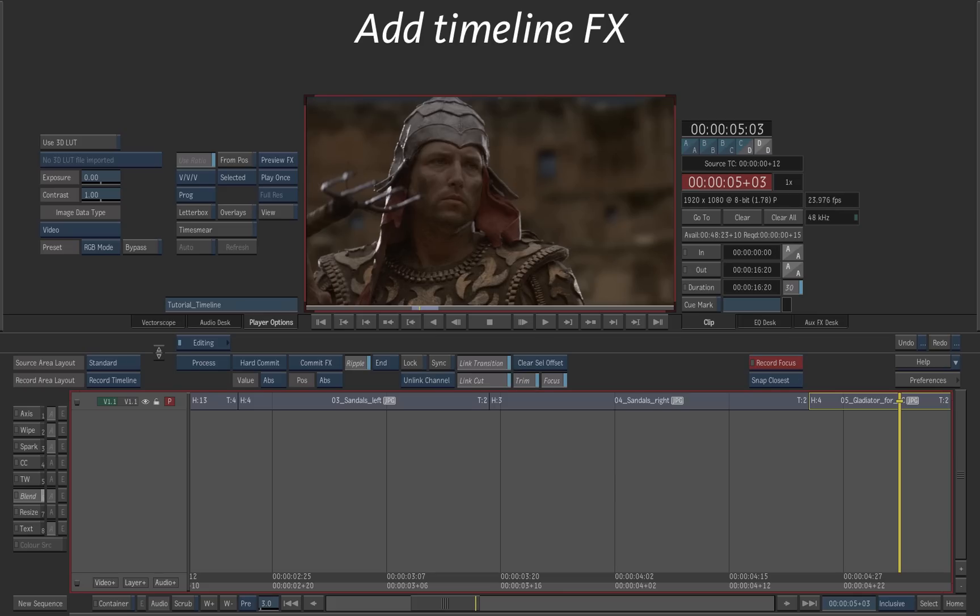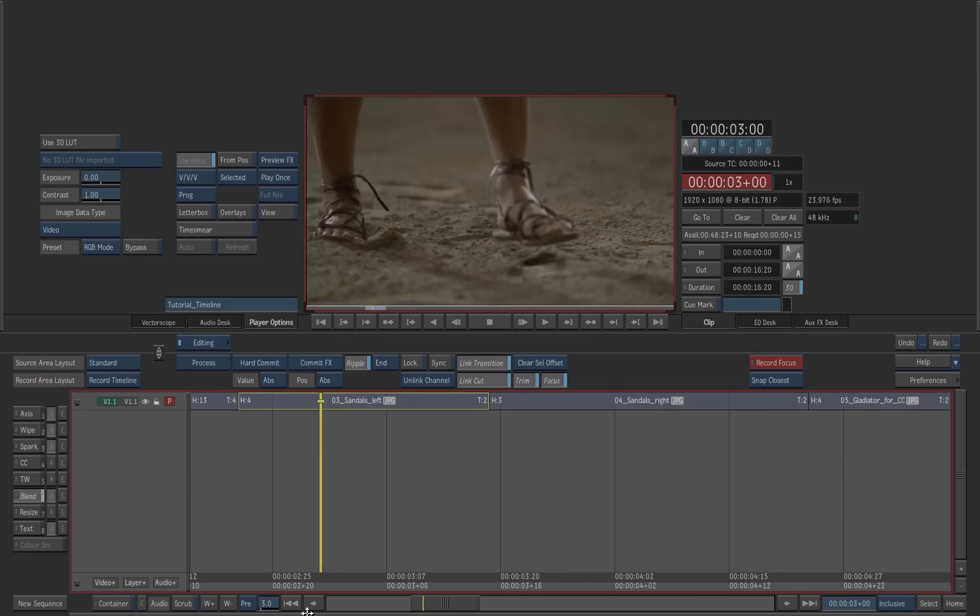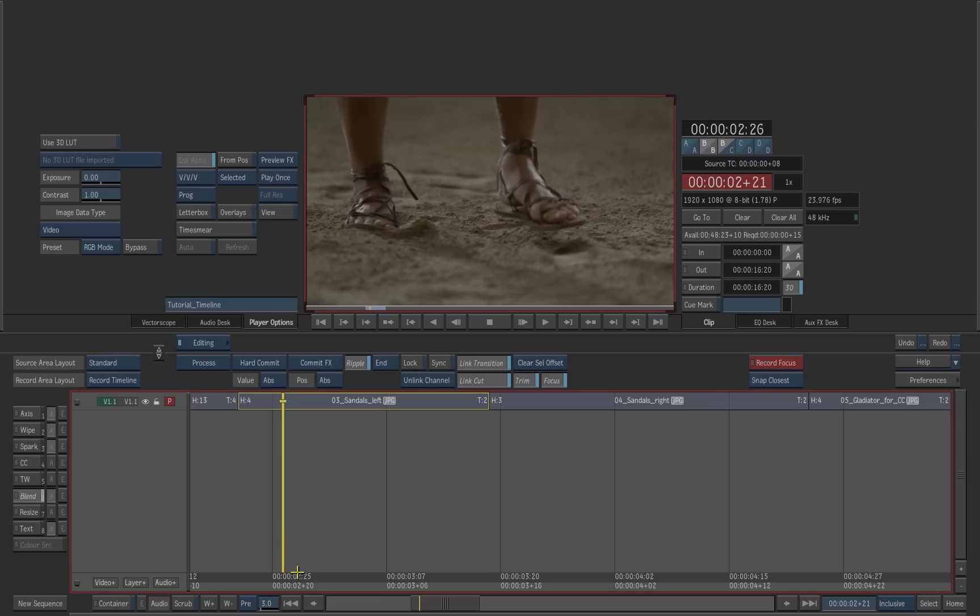Timeline effects are applied and previewed directly to the timeline and can be rendered at a later stage. Select the shot number three, sandals left, on the timeline.